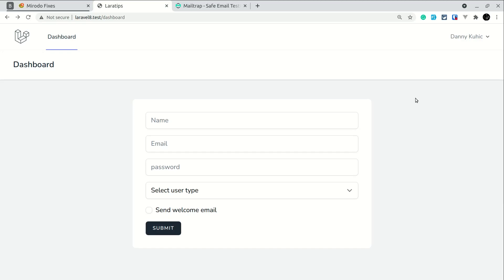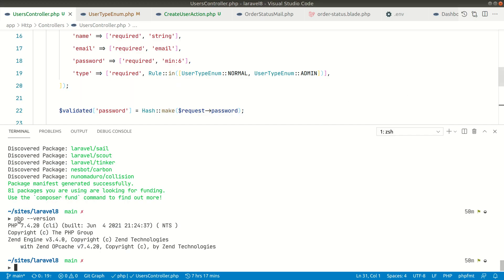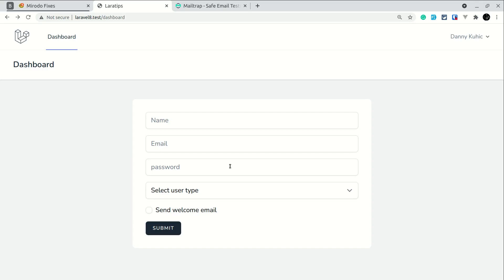Hey, what's up guys, welcome to Lara Tips. Today's video will be looking at a new trait that has been introduced in the latest Laravel version, which is 7.4.20. Basically it helps us to run code in fluent syntax. First I'll show you without using it, and then I'll show you how we can use that.